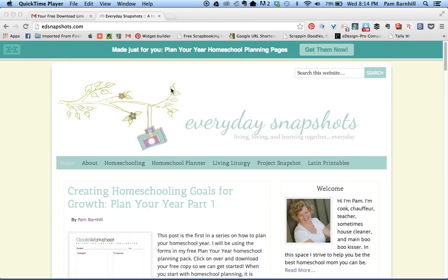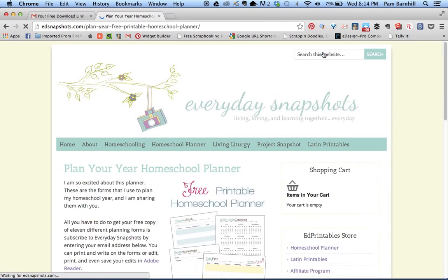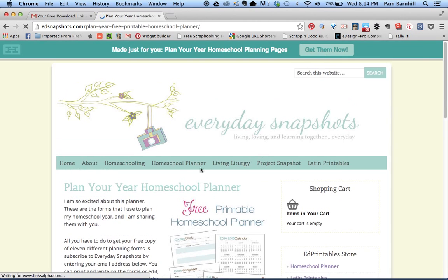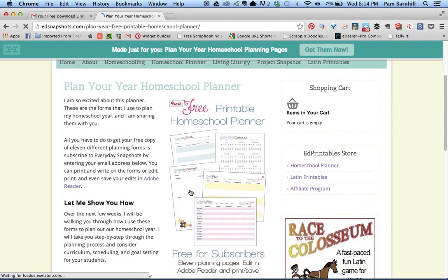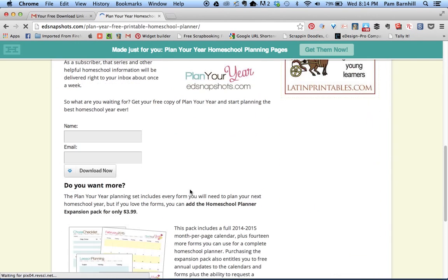The first thing I wanted to show you is how to get your planning pages if you haven't already. Come out to edsnapshots.com and on the hello bar there's a button saying 'get them now.' If you click on that button it will take you to the Plan Your Year homeschool planner page.